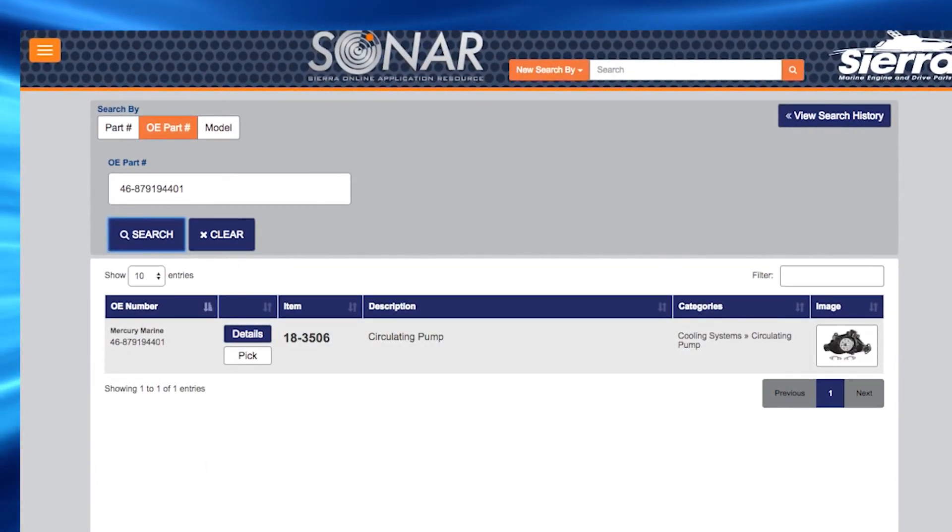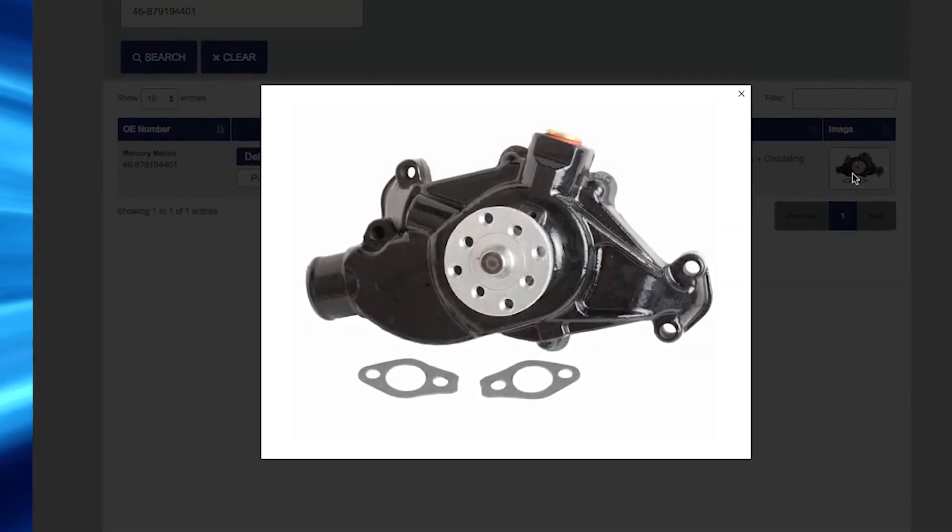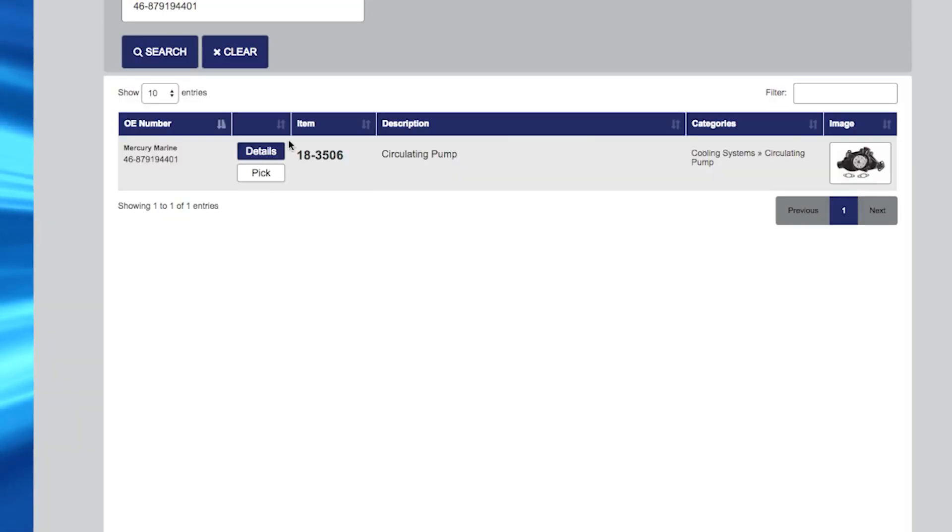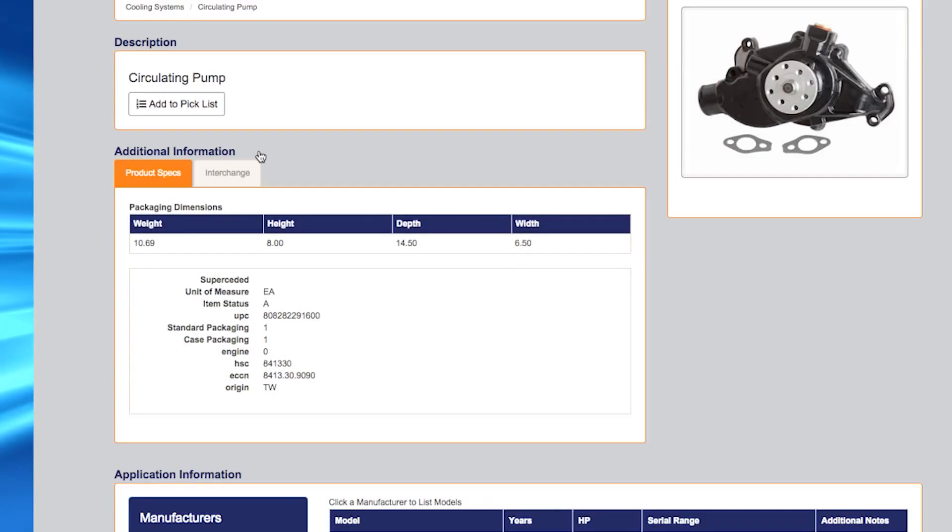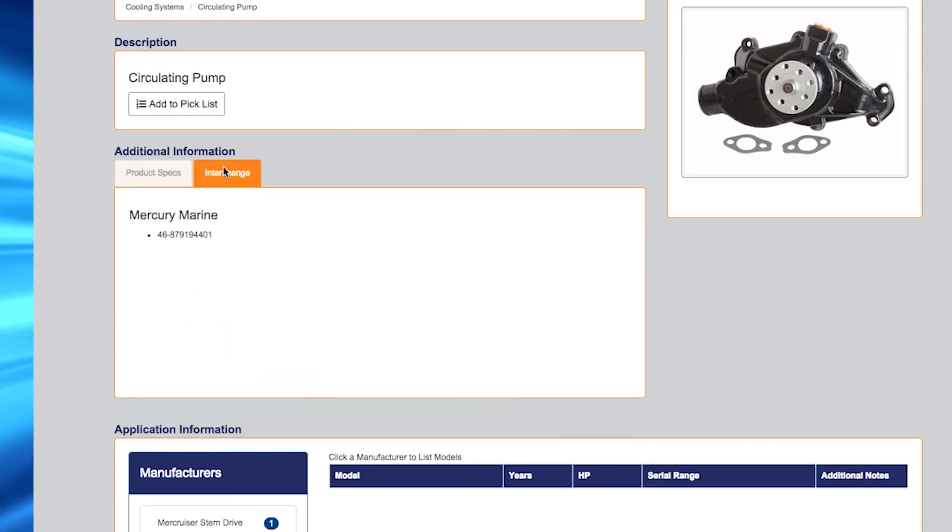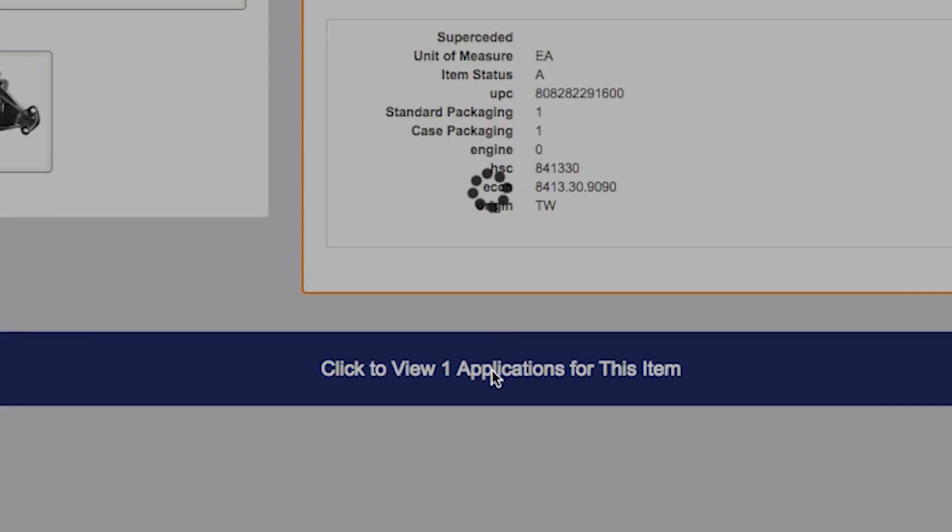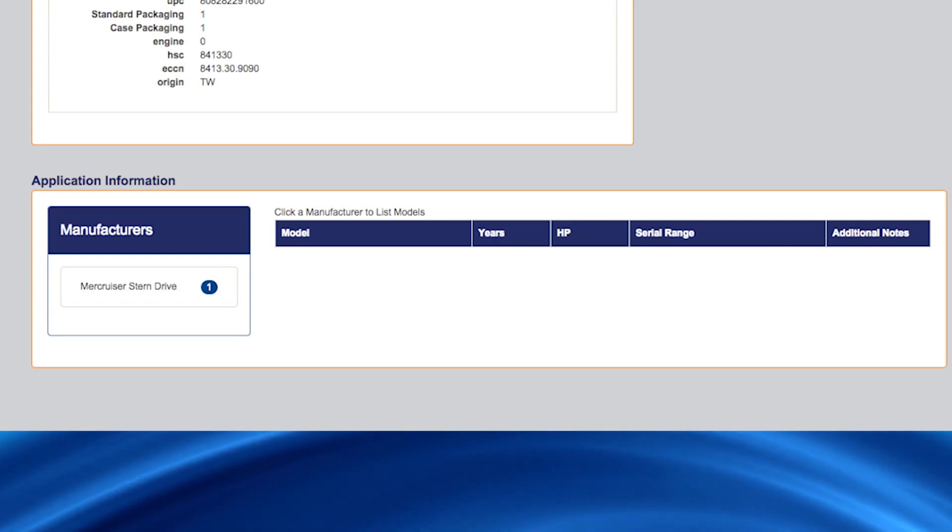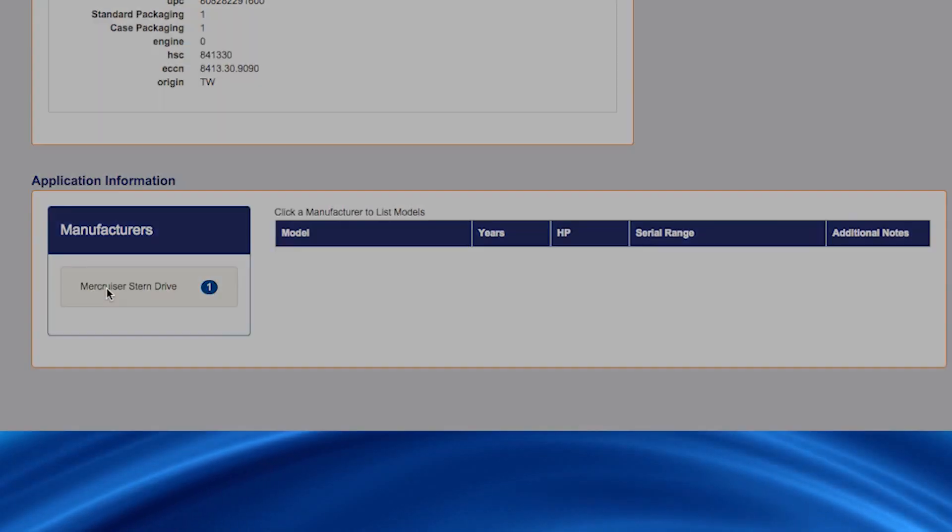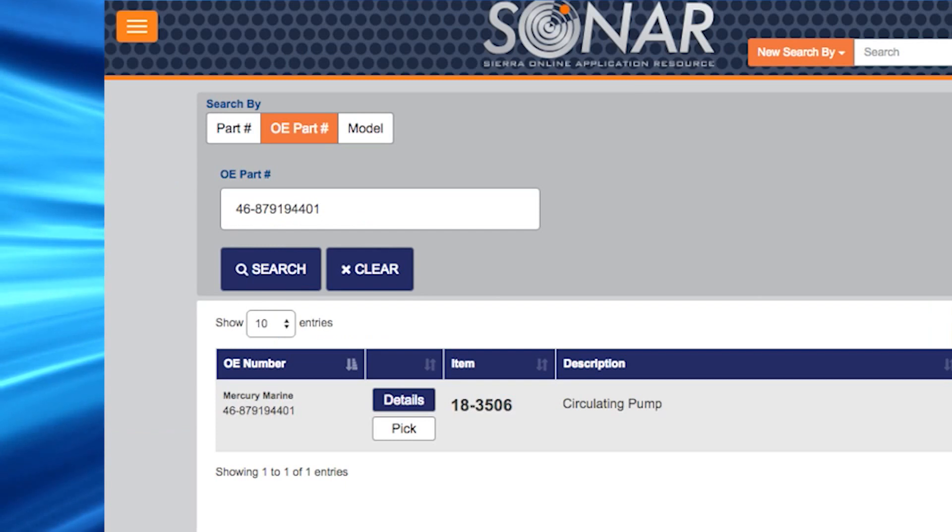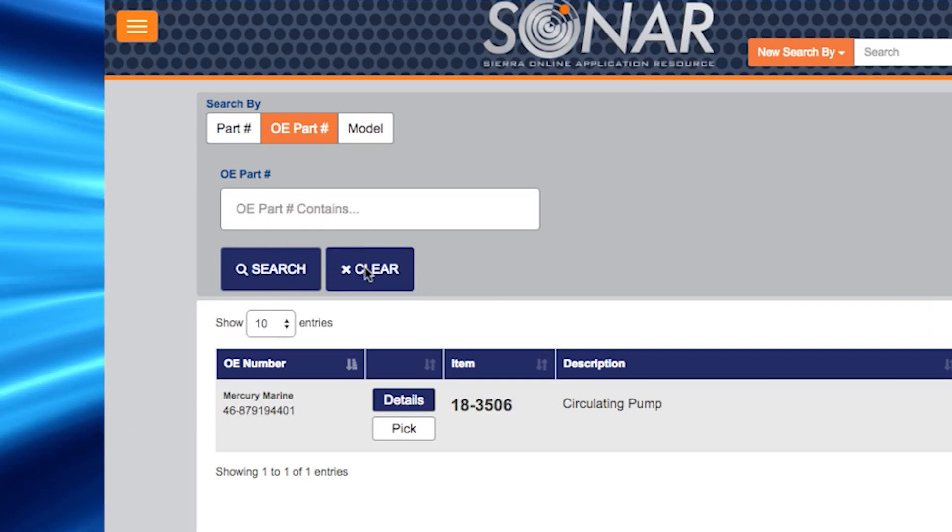From here, you can click on the thumbnail to enlarge the image of the product or click on the details button to see additional product details like product specs and interchange information. You can also click on the blue application information bar to see additional application information. Again, you can click on the clear button to start your search over.